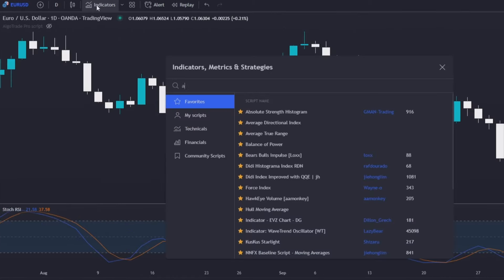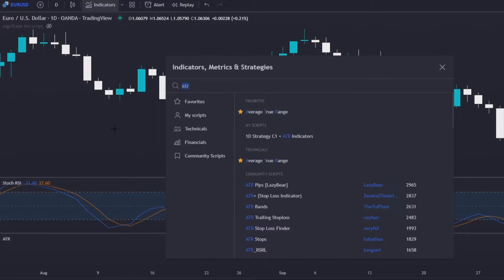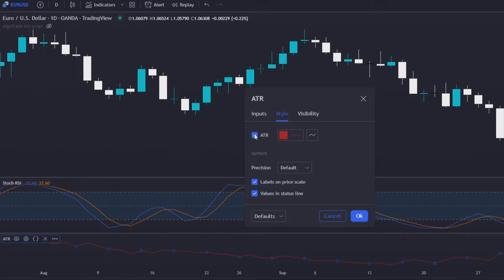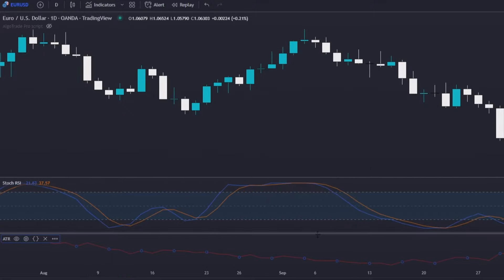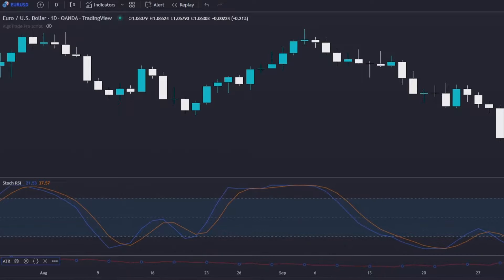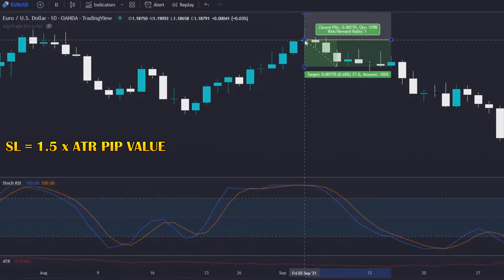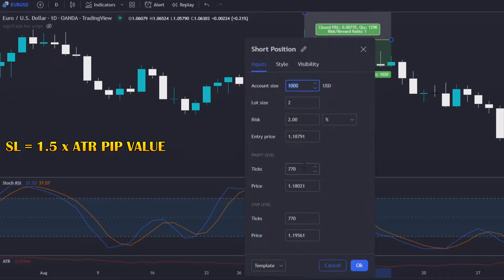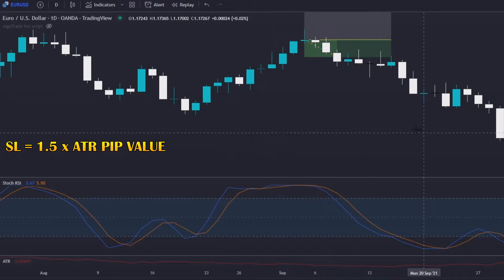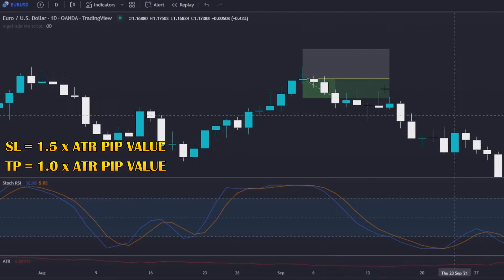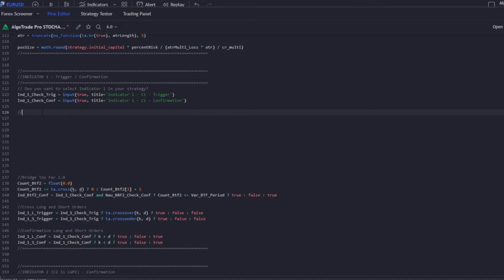Also, I am going to search for the ATR indicator and use it with the default settings. I use the ATR indicator to place the stop losses and take profits on every single trade. For stop losses, the value will always be 1.5 times the ATR pip value, and for take profits, 1 times the ATR pip value. I will now code the indicators.